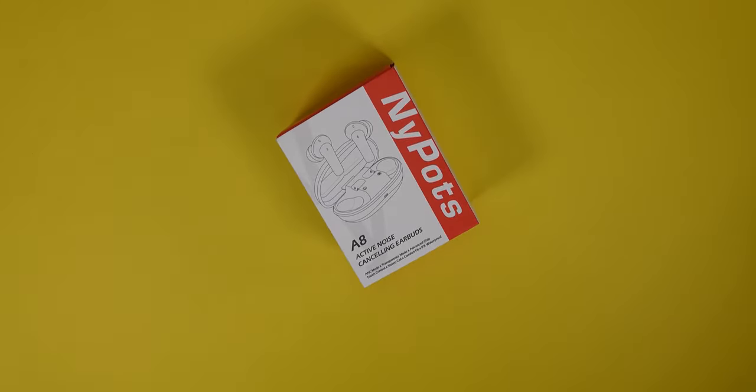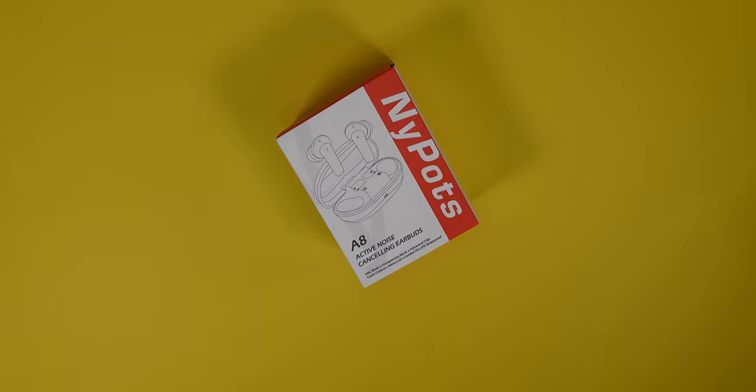Now these do come with the wireless charging pad, which is kind of unique compared to other brands. They are obviously wireless compatible. They do have ANC. They have a transparency mode as well as noise cancellation.